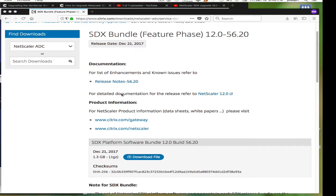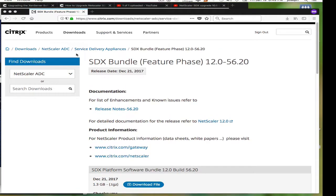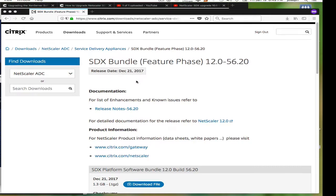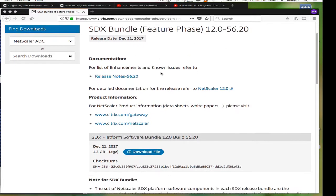First thing you want to do of course is go to Citrix.com, log in, and look for the downloads for SDX. This is the latest bundle as of December 21, 2017.